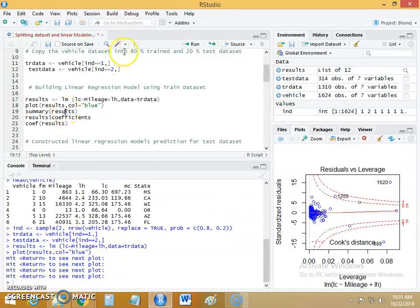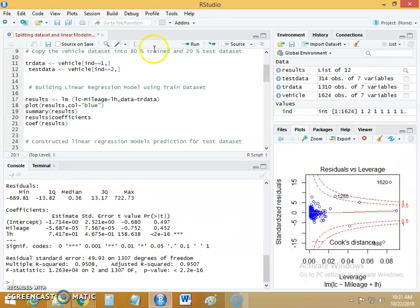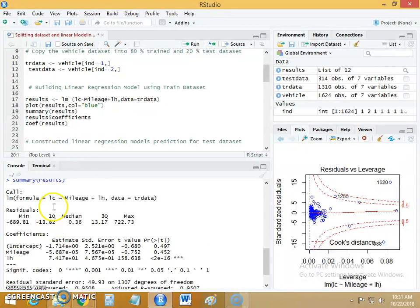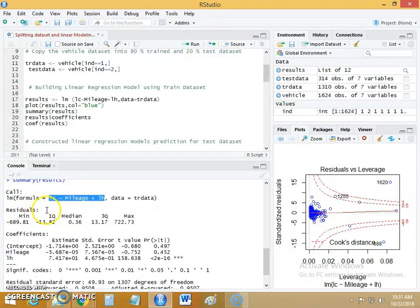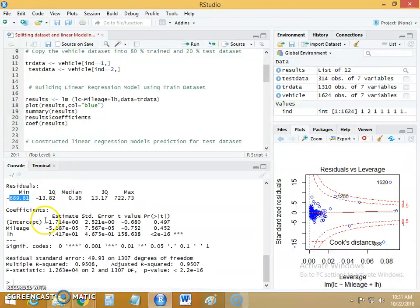We will now see the summary of this linear model. We used the formula: labor cost calculated as mileage plus labor hours. These are the residuals for this linear model — the minimum value is 689.81, followed by the first quantile, median, third quantile, and maximum value. The summary also shows the coefficients of your linear regression model.